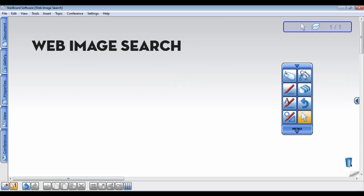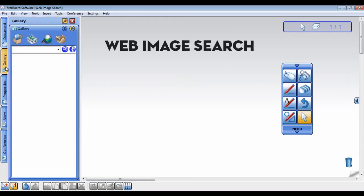The Starboard software allows you to quickly search the internet for images from inside the software. The first way is to click on the gallery tab to open the gallery, then click the web image search icon.